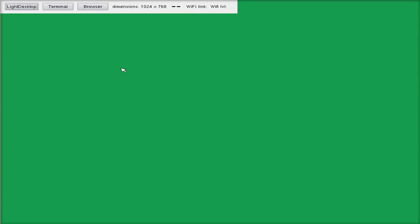Now as you can see, it's not particularly fast. I've seen faster. But this is all you get anyway. Once you sign in, you get Light Desktop, Terminal, Browser, Damage to your screen, if you're Wi-Fi or whatever. So anyway, let's go to Light Desktop.